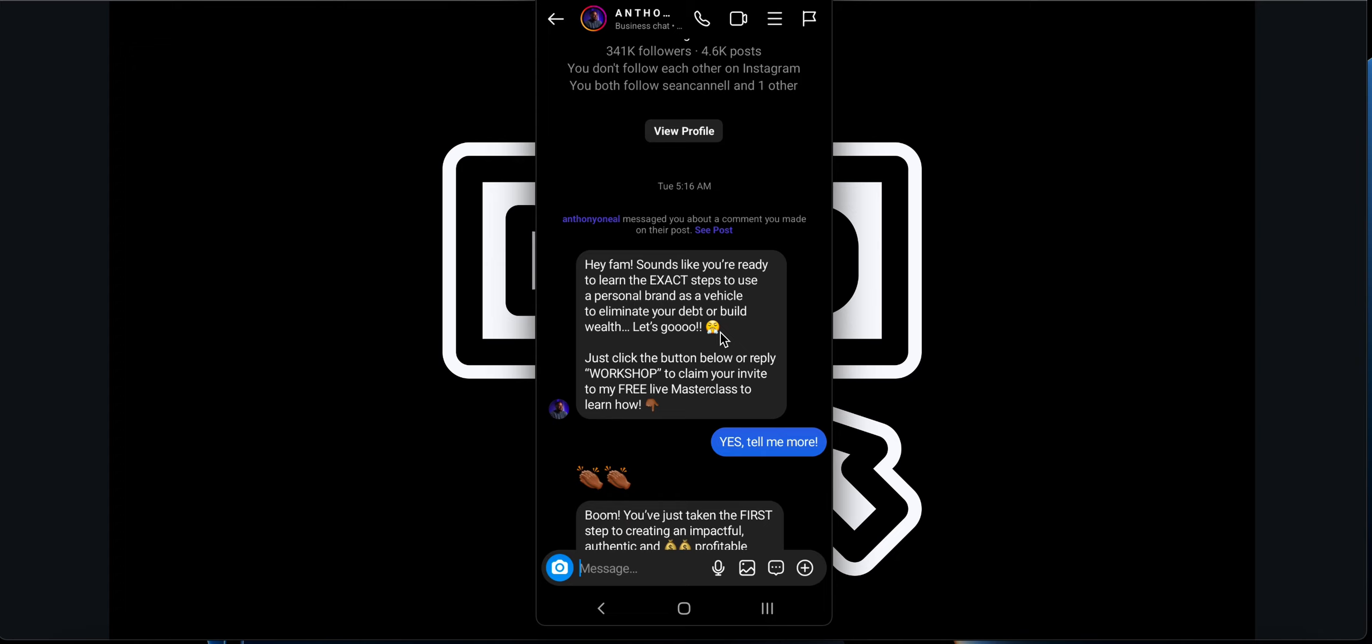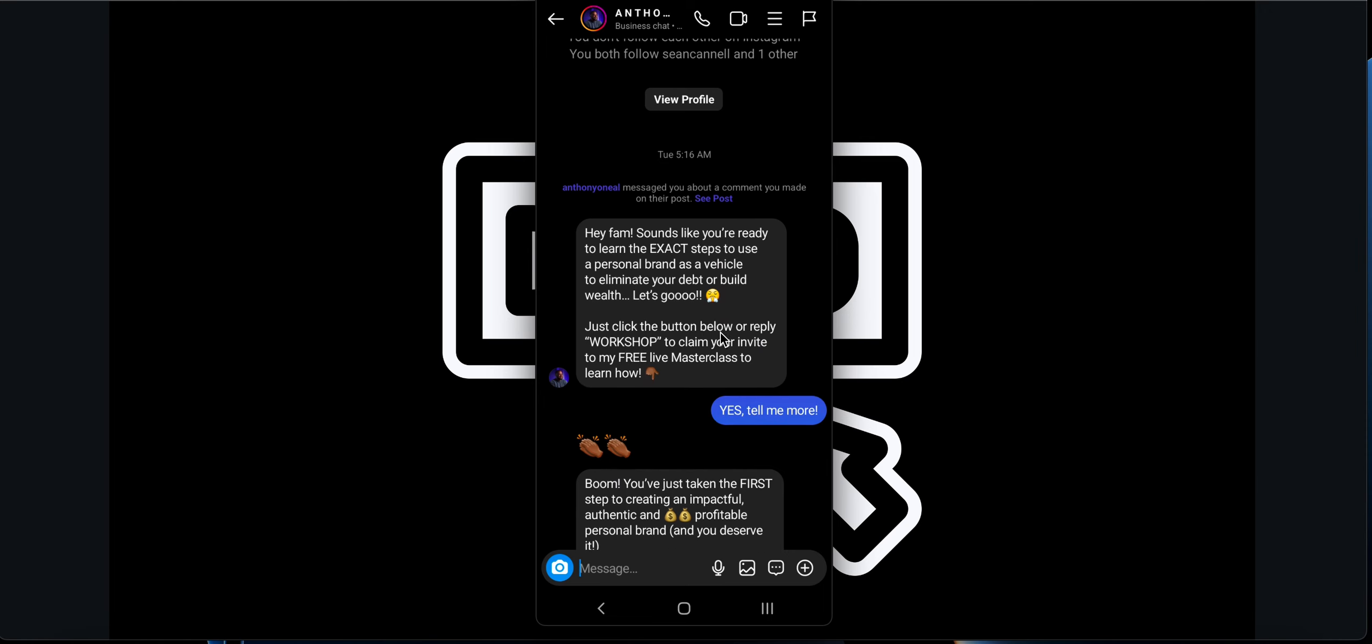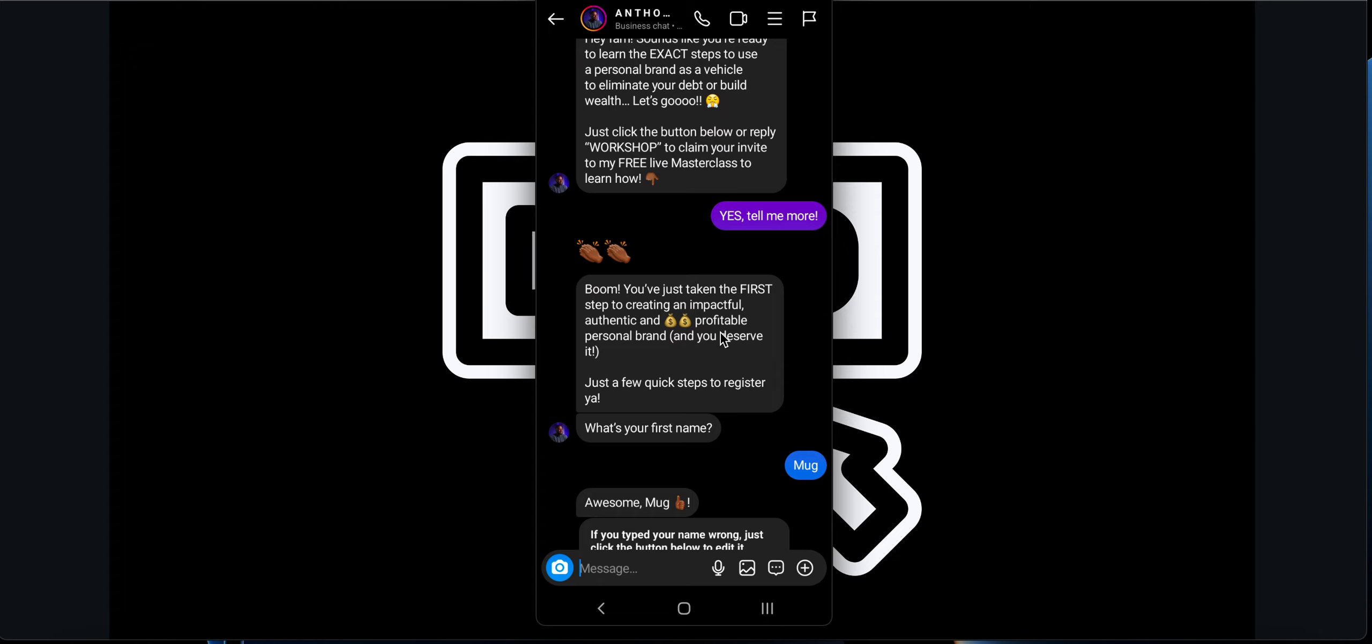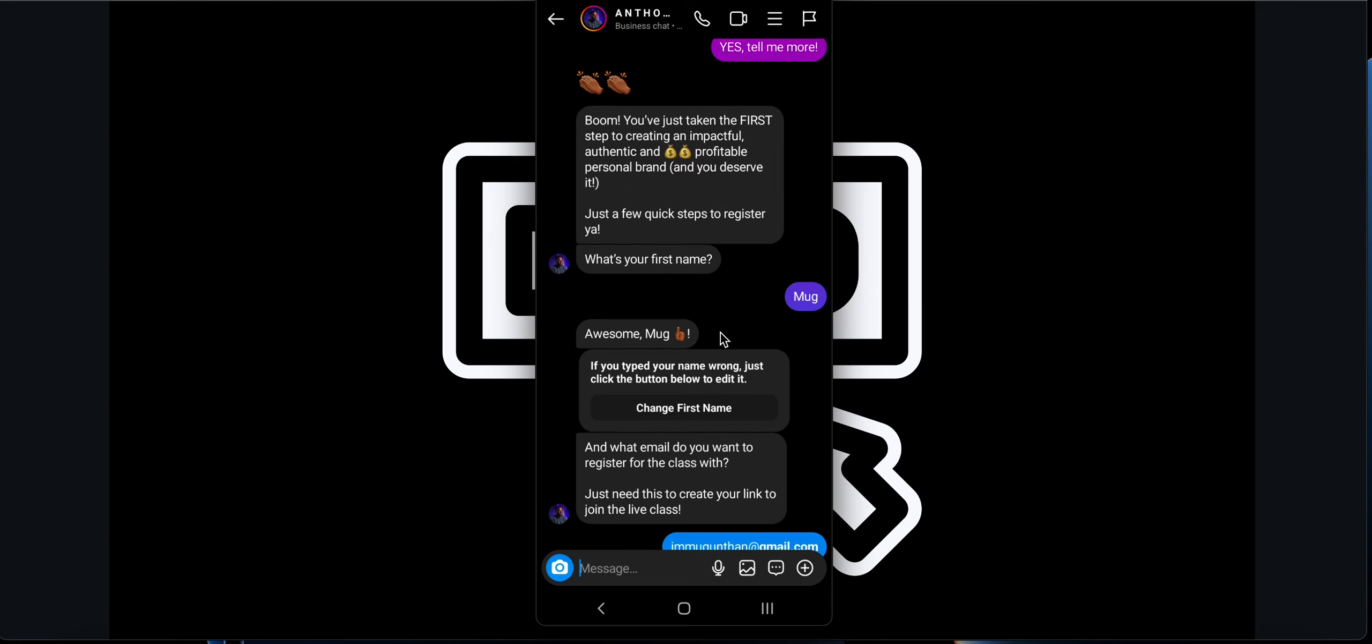After I comment, I receive this kind of message: 'Hey fam, sounds like you are ready to learn the exact steps to use a personal brand as a vehicle to eliminate your debt or build wealth. Let's go. Just click the button workshop or reply workshop.' So there was a button over there to click the workshop button or just reply 'workshop'. I clicked that button and it sent me another message: 'Boom, you have just taken the first step to creating an impactful, authentic, profitable personal brand and you deserve it. What's your first name?' I said MG Monk.